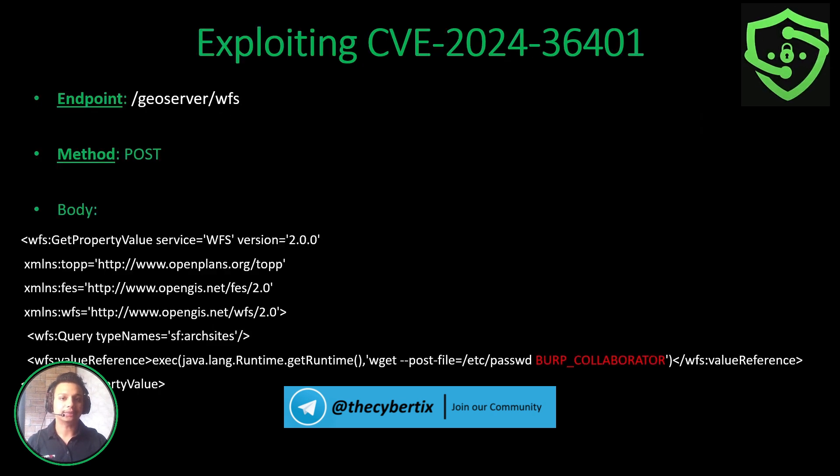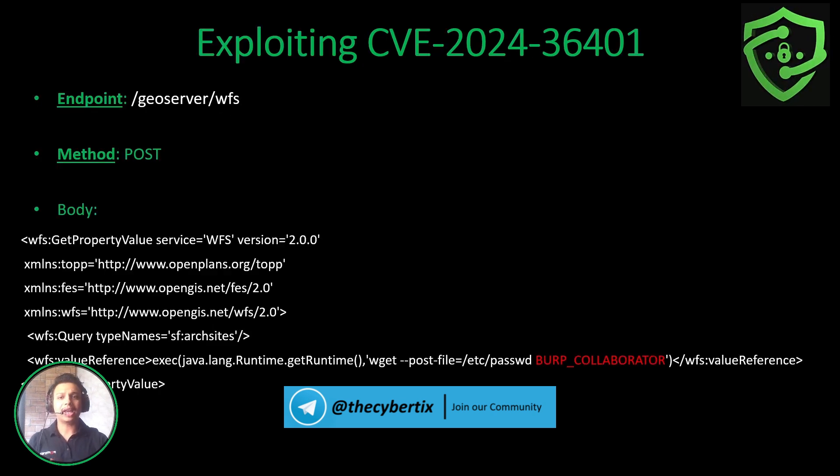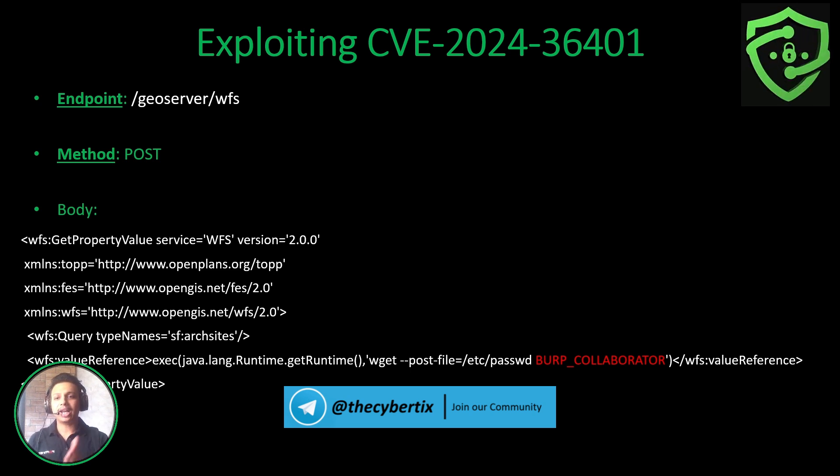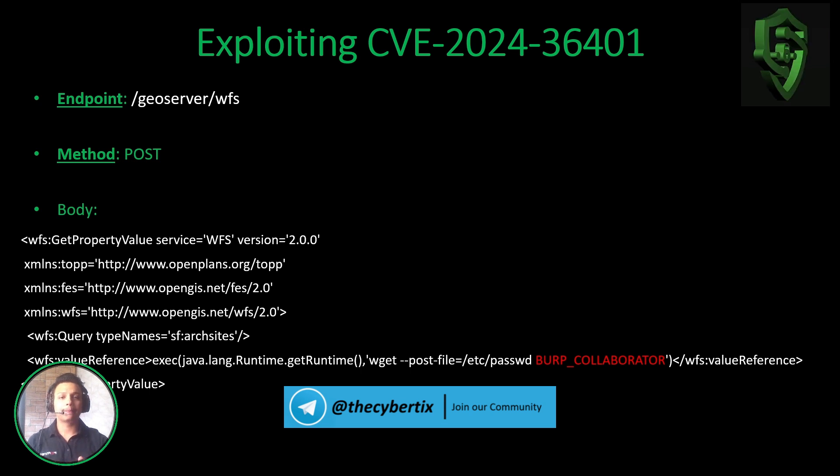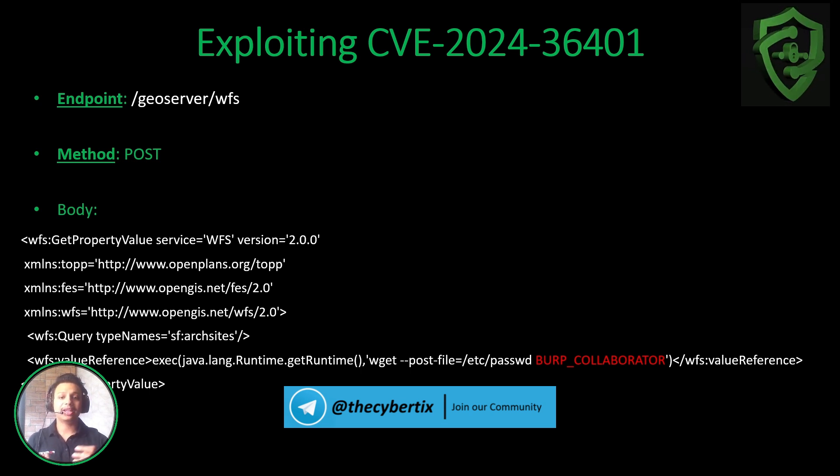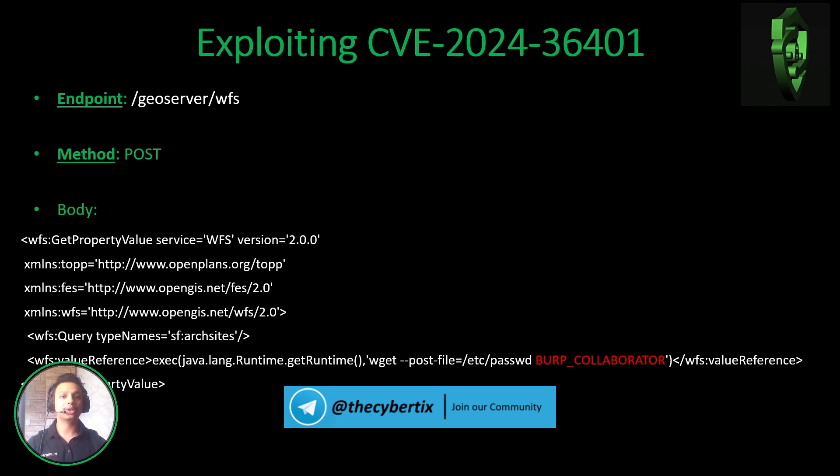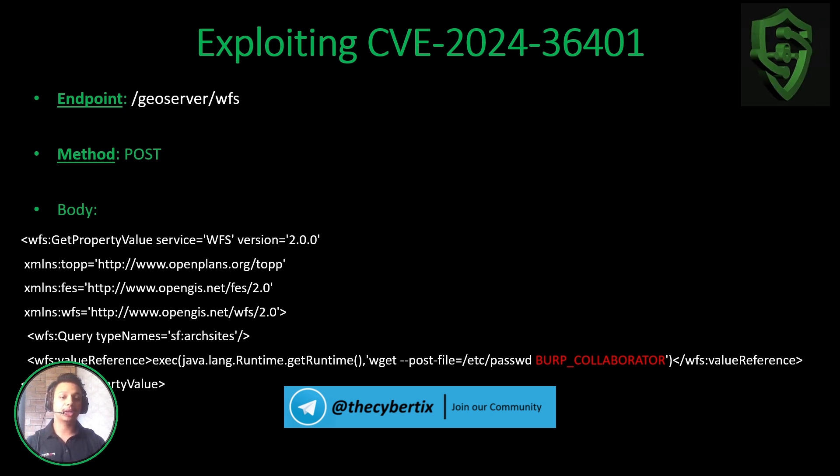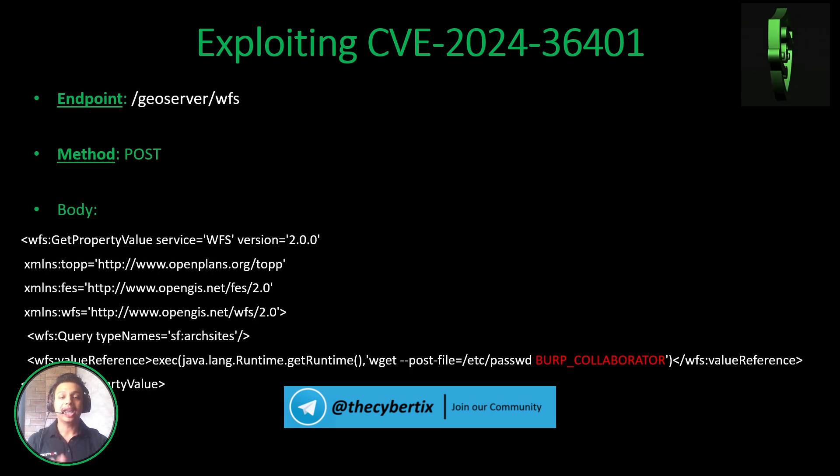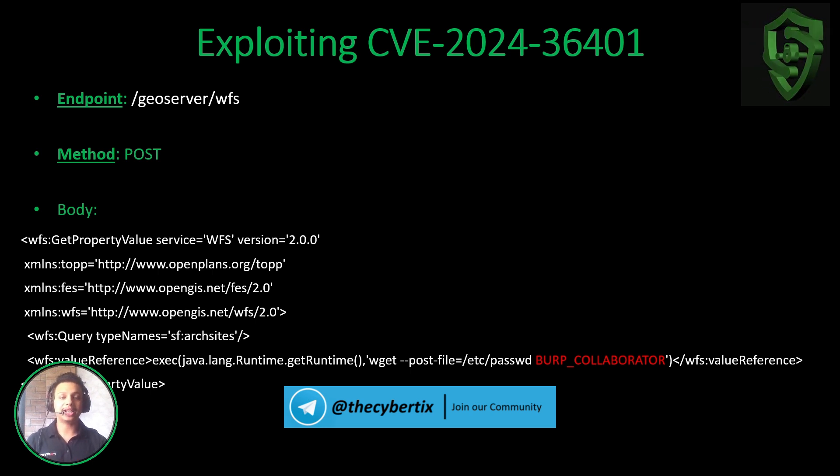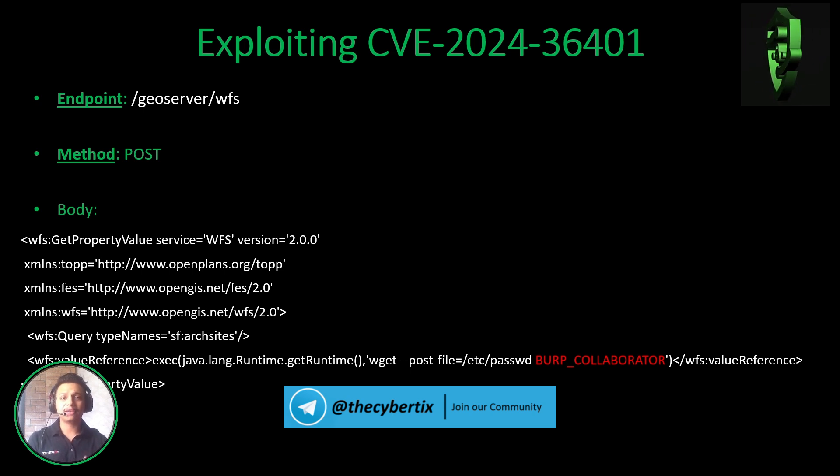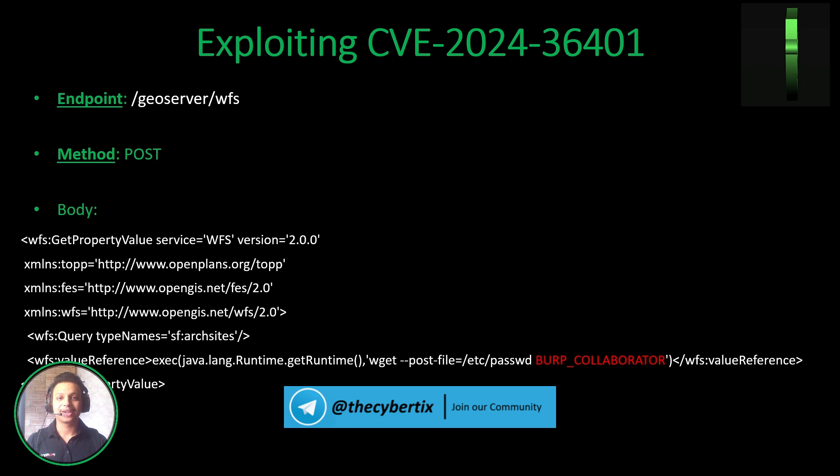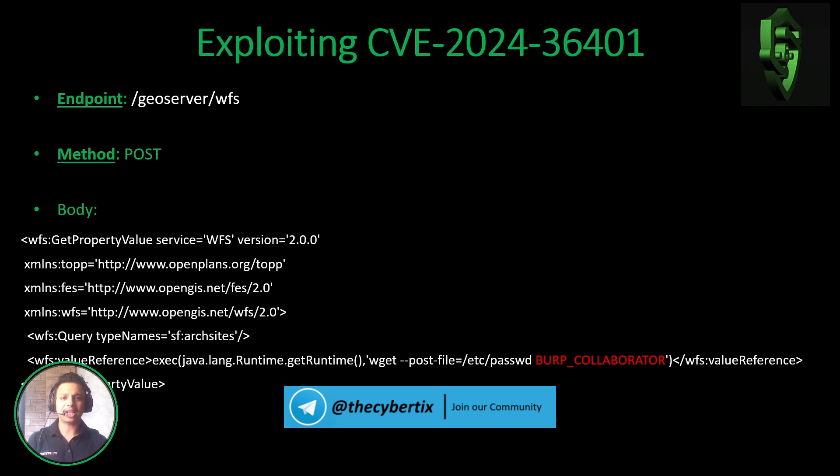Now how we can exploit this vulnerability. To exploit this vulnerability we have to get into this endpoint, that is geoserver/wfs, and the method should be POST. The body should contain this POST body where we are adding our RCE code, that is wget with post-file, and we are fetching the particular files from the affected server, that is /etc/passwd, and sending this particular data to our attacker hosted domain. Over here we will use our Burp Collaborator. We will see this complete exploit in our practical time later on.